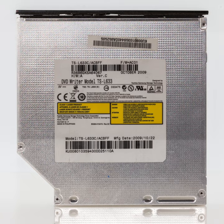Toshiba Samsung Storage Technology Corporation is an international joint venture company of Toshiba and Samsung Electronics. Toshiba owns 51% of its stock, while Samsung owns the remaining 49%. The company specializes in optical disk drive manufacturing.